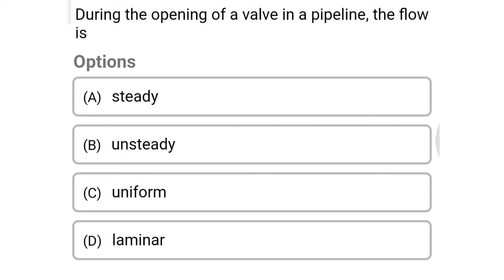Next question: during the opening of a valve in the pipeline, the flow is — Option A: steady. Option B: unsteady. Option C: uniform. Option D: laminar. The correct answer is Option B, unsteady flow.